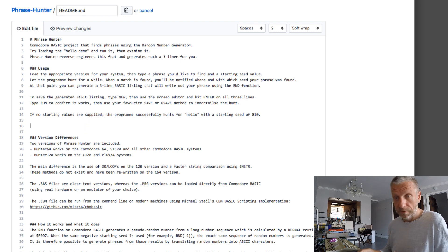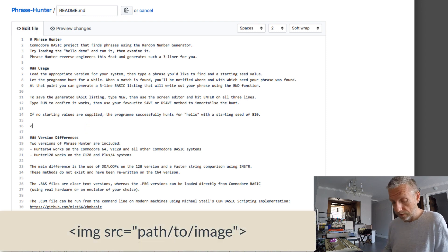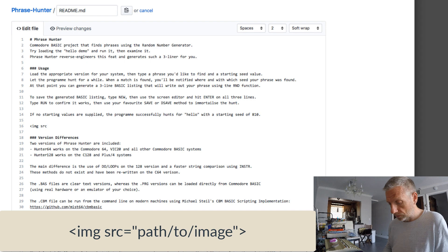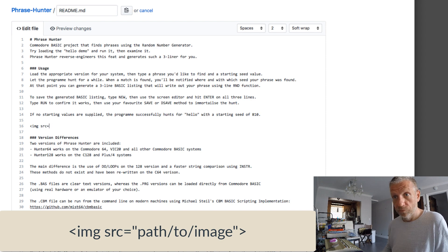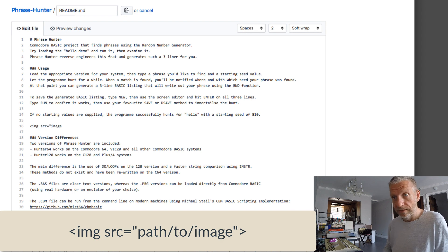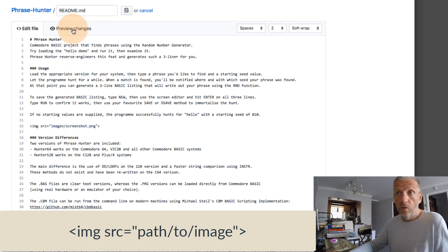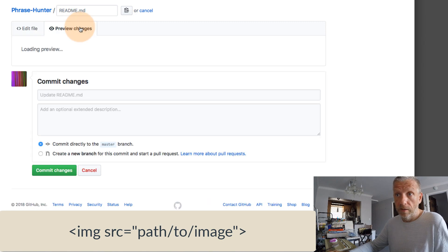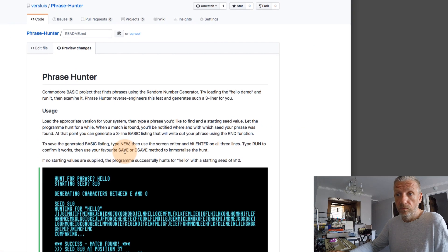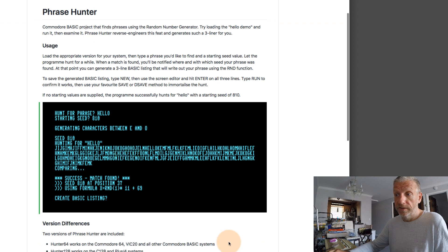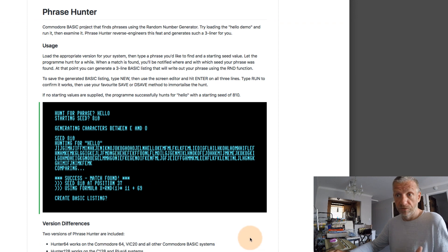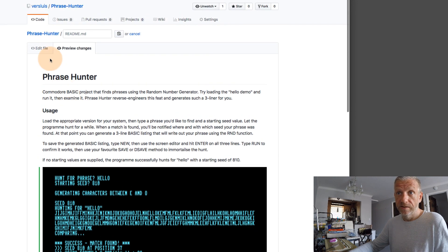And that is just angle bracket image source equals, relative path to your image or absolute path if you like. And that'll work just the same. So whatever you prefer will work in GitHub images.